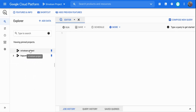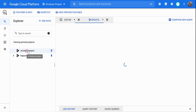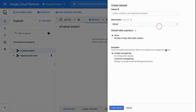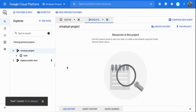What I'm going to do is bring my own dataset. I'm going to click on the Sreevatsan project and create a dataset first. I'm going to create a dataset called 'bank', using the UCI machine learning repository bank marketing dataset. Creating a dataset is just like creating a folder.